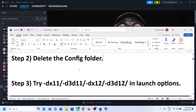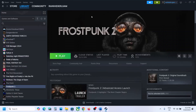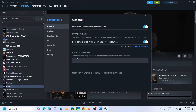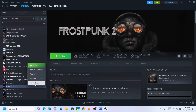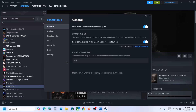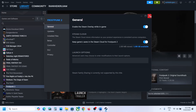The next step is to try DX11 or DX12 in the launch options. In Steam, right-click the game, select Properties, and in the launch options type -dx11, then launch the game and check. Still not working? Try -d3d11, then launch and check. Still not working? Try -dx12, then -d3d12. After each change, launch the game and check. If none work, remove the launch option and follow the next step.